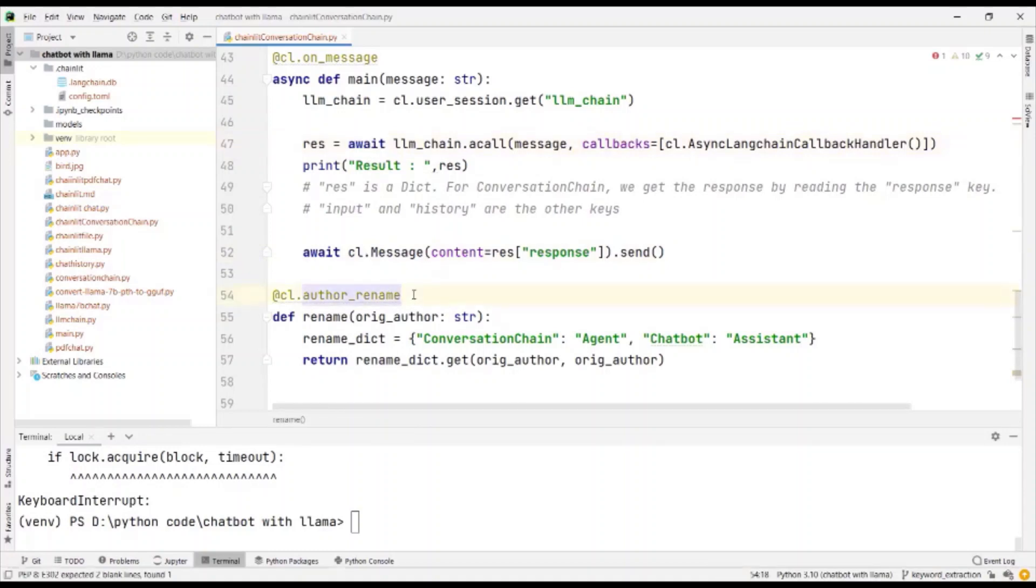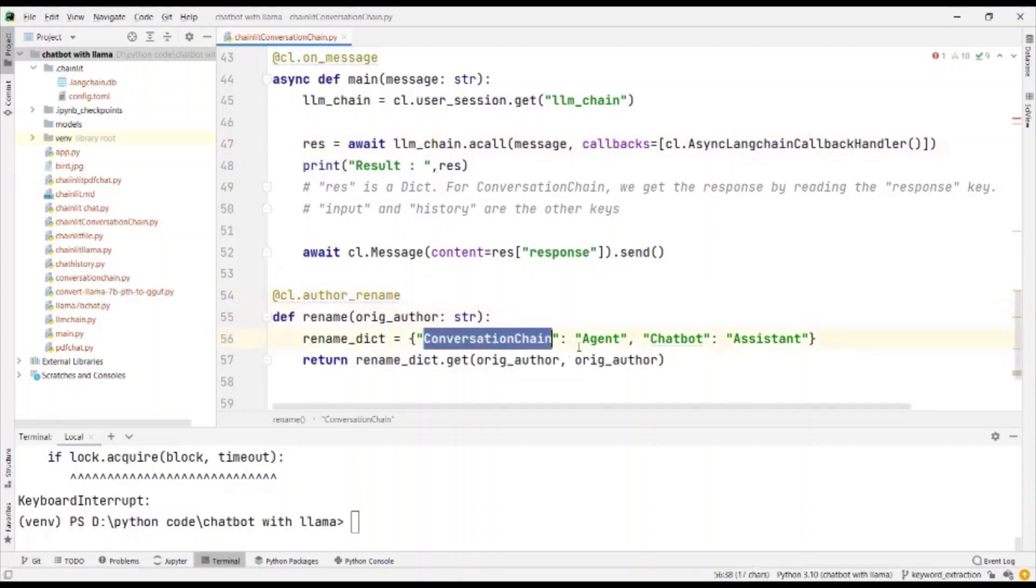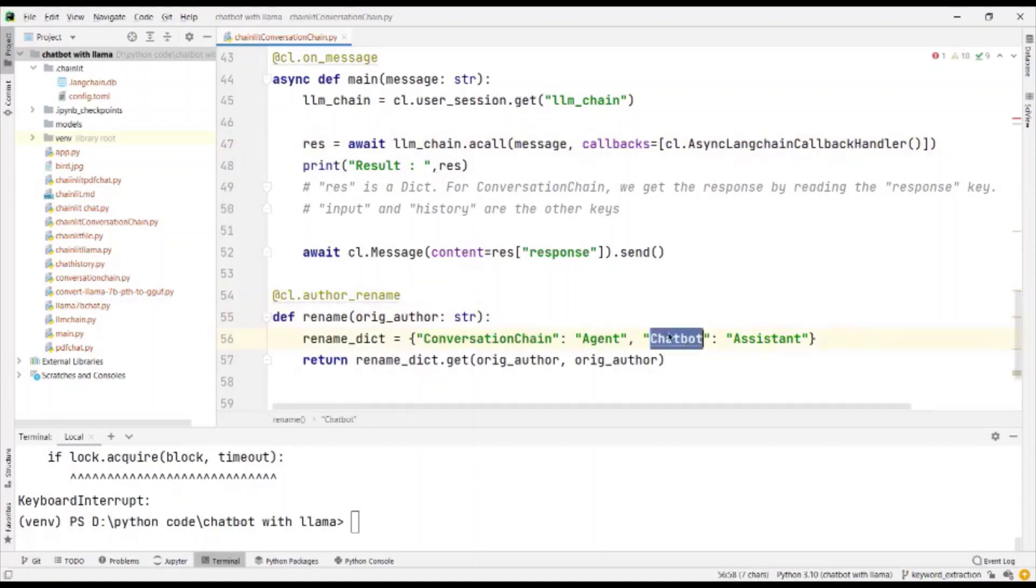If I want to change the name of the chain and the chatbot, I can use rename. So here I say that the conversation chain has to be renamed as agent and chatbot has to be renamed as assistant.